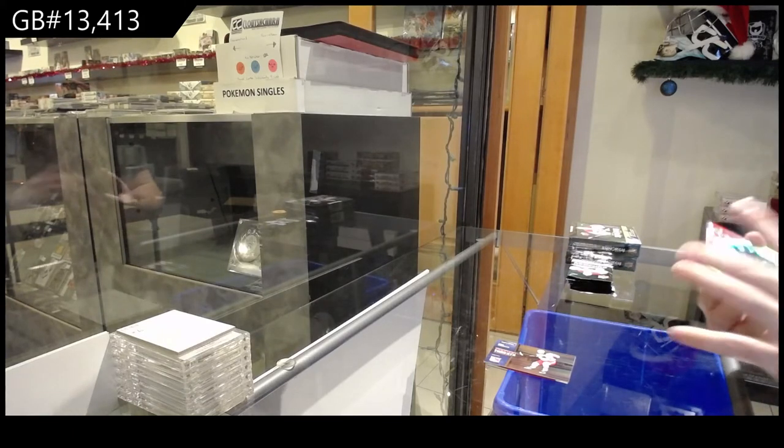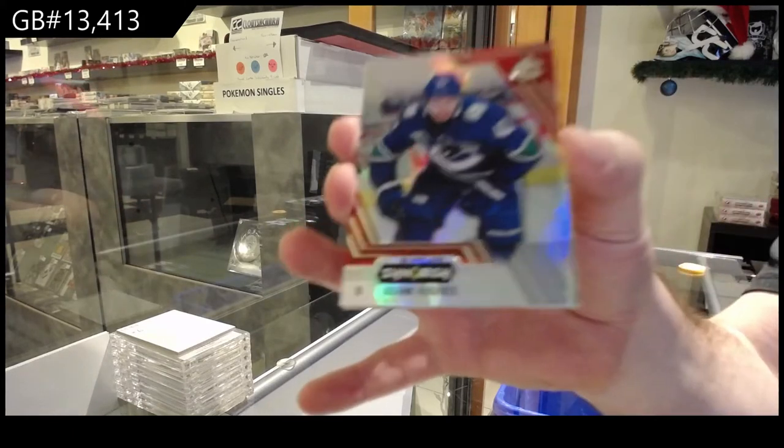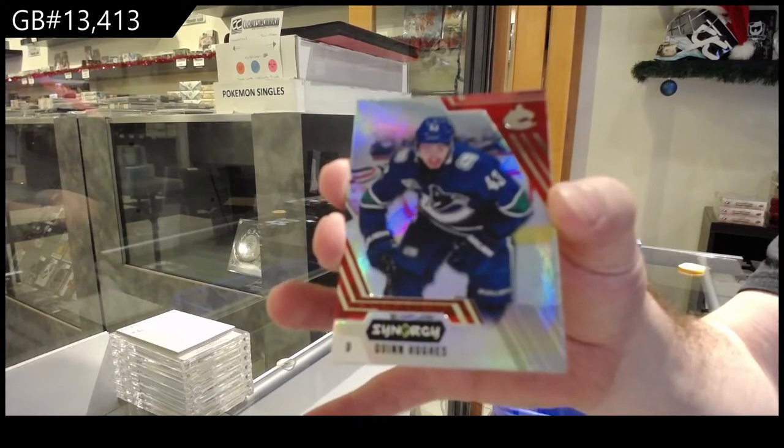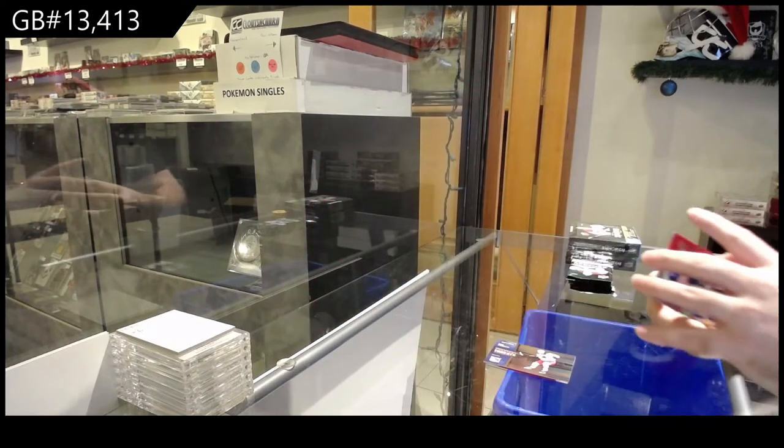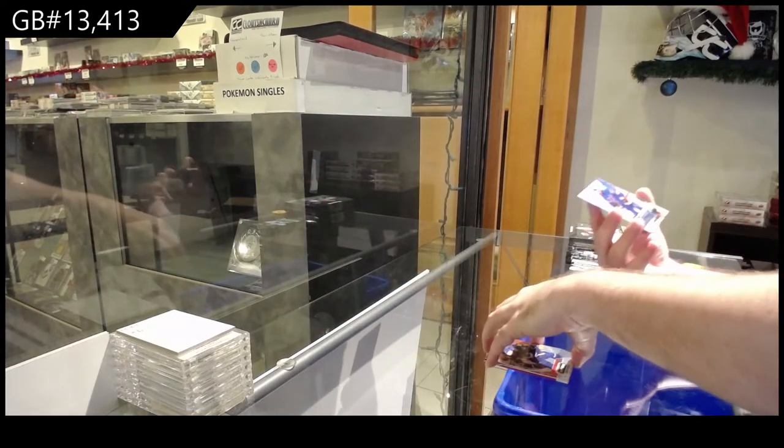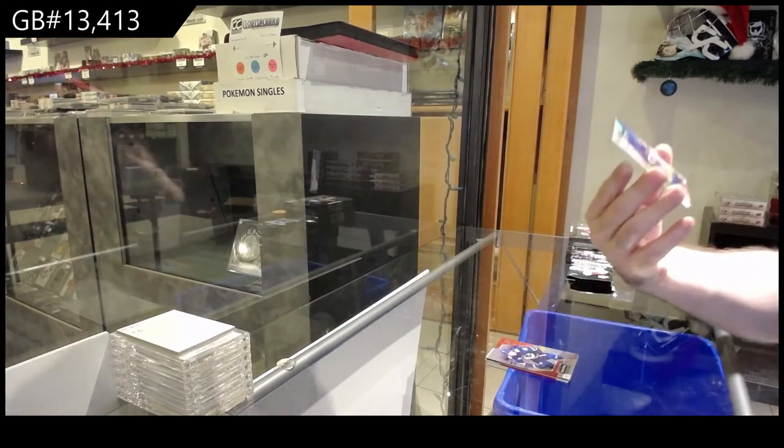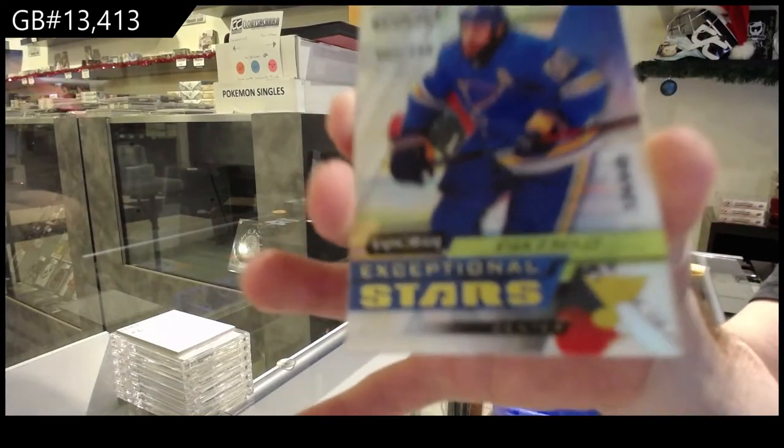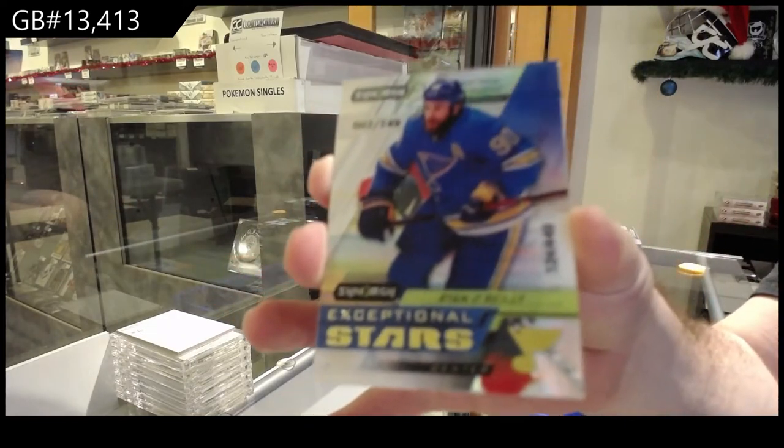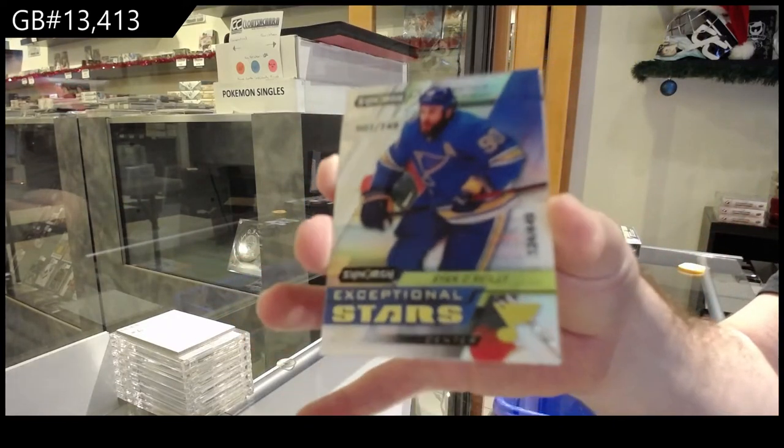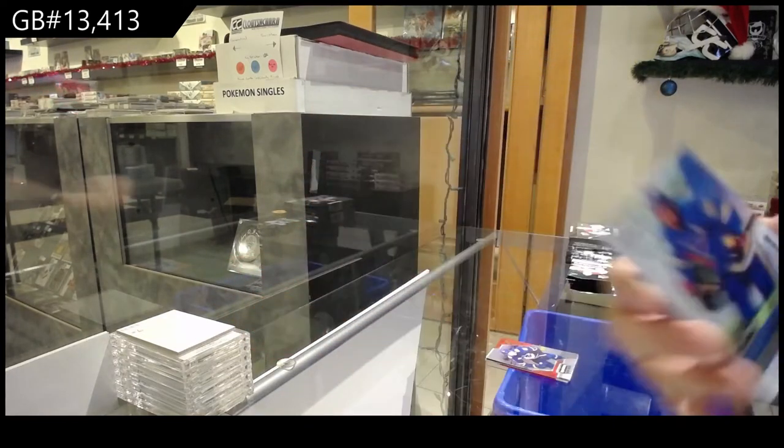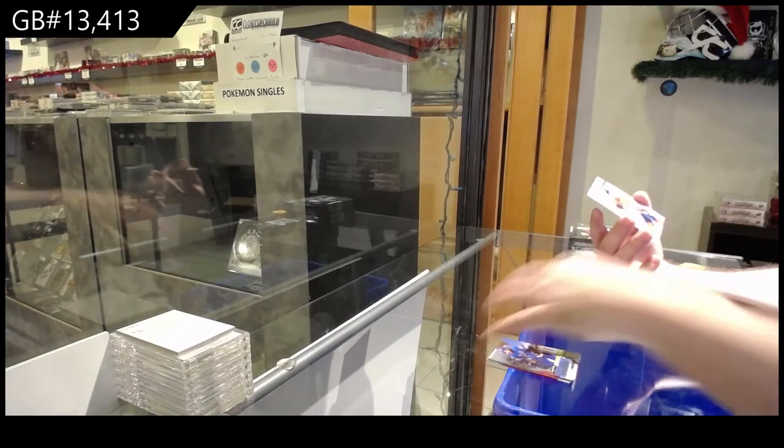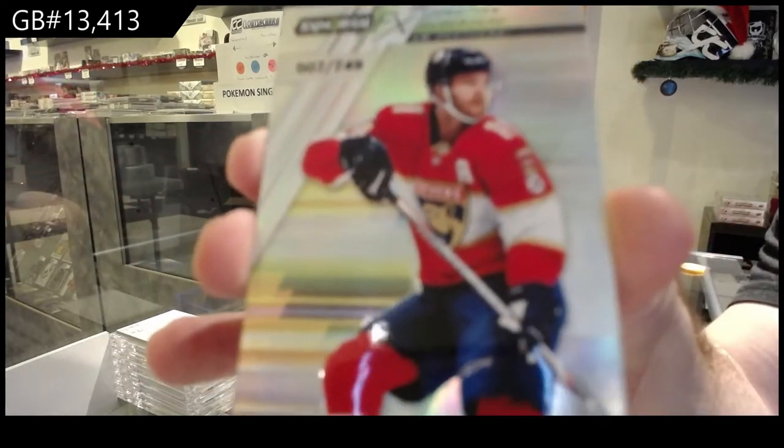Quinn Hughes red for the Vancouver Canucks. Oh, he went to town? Really? 7,449, Ryan O'Reilly.